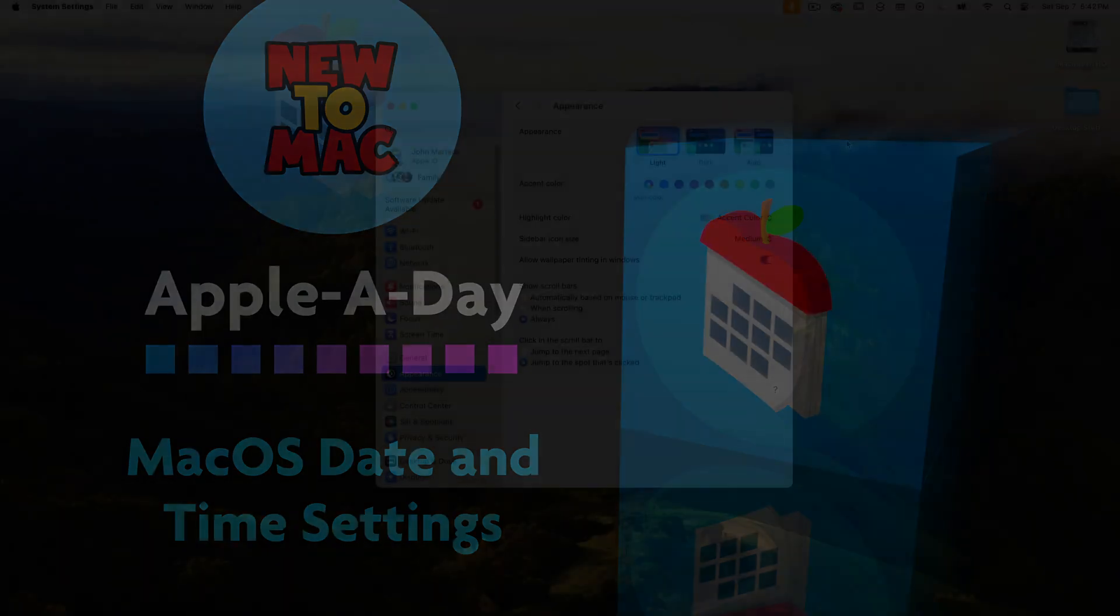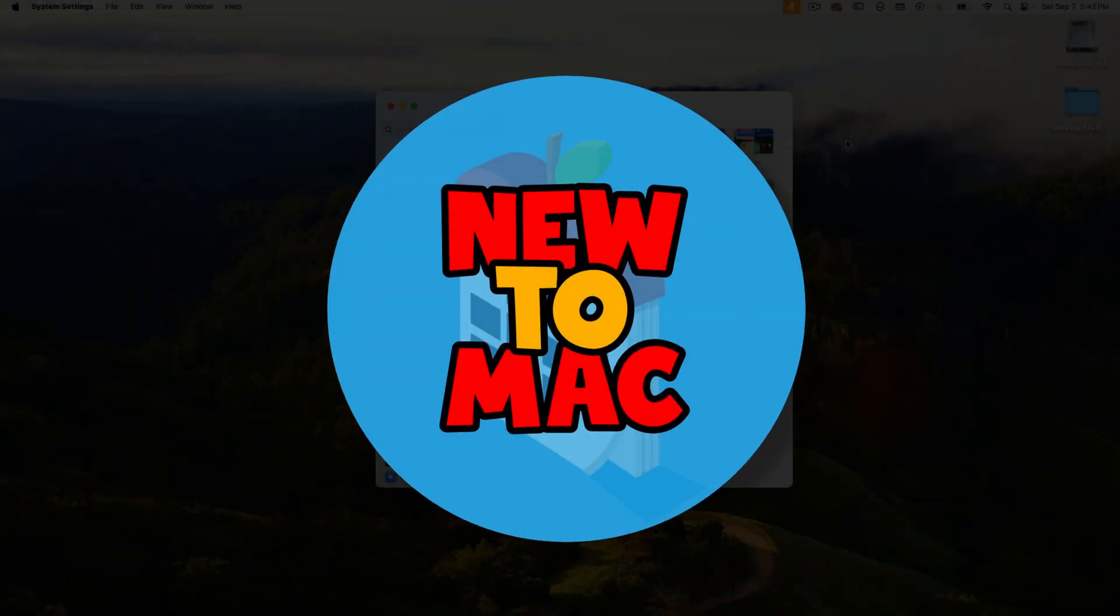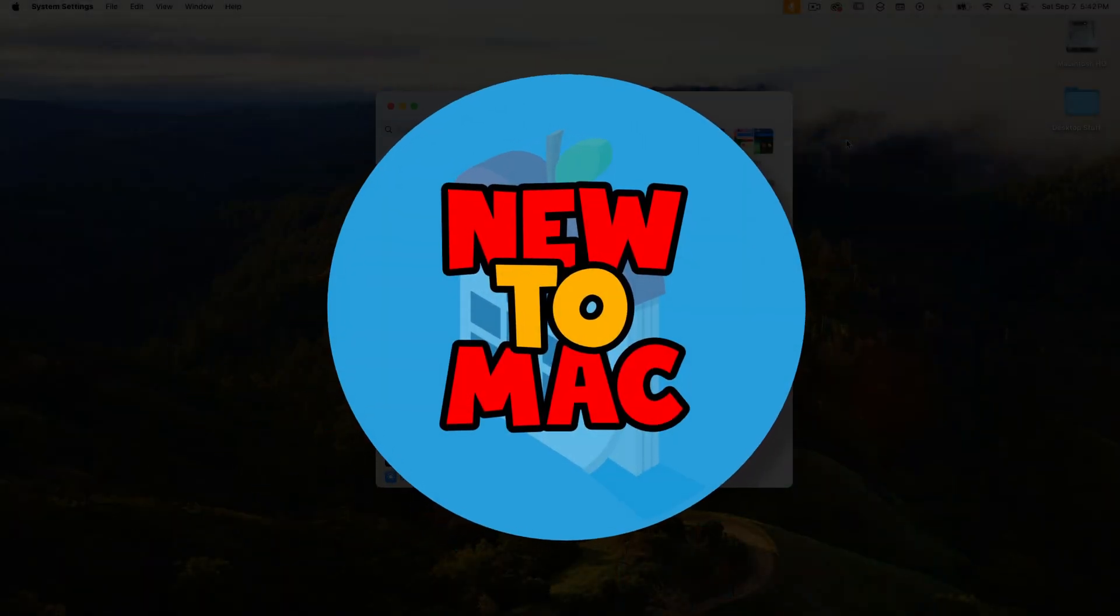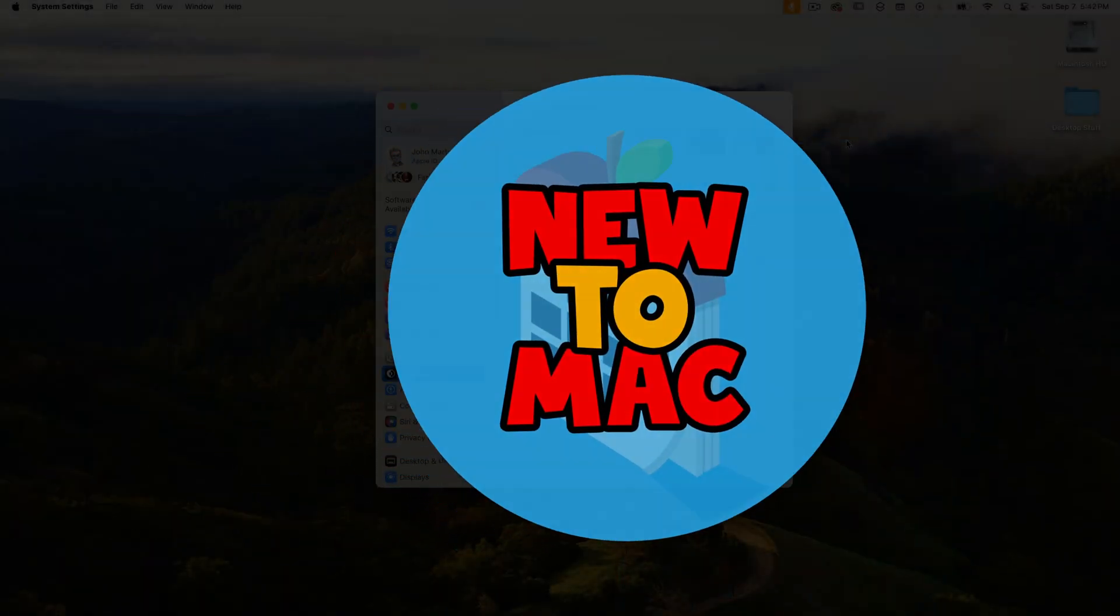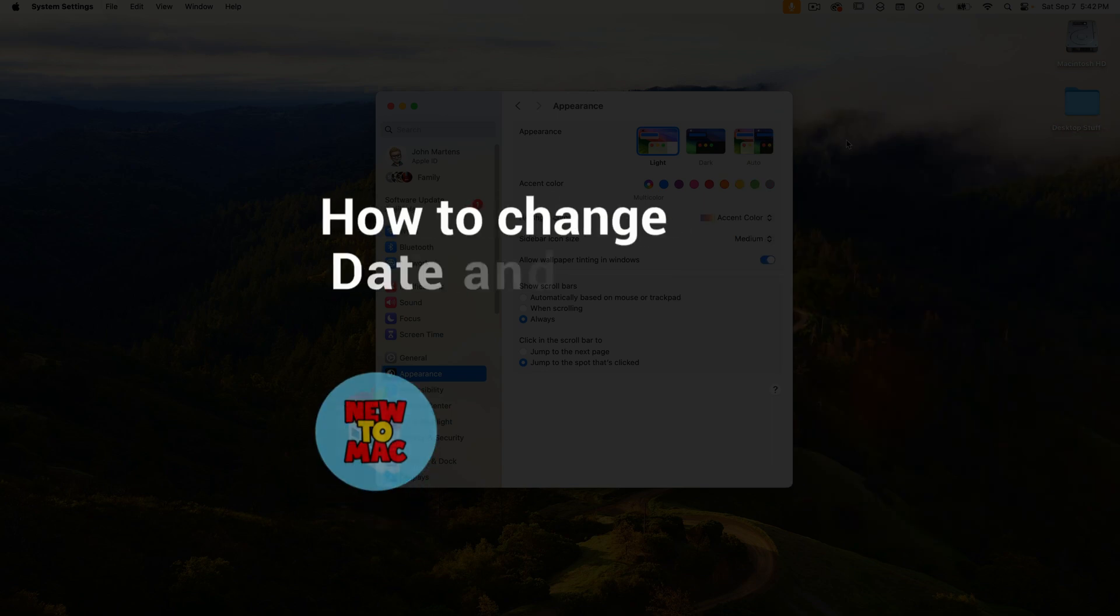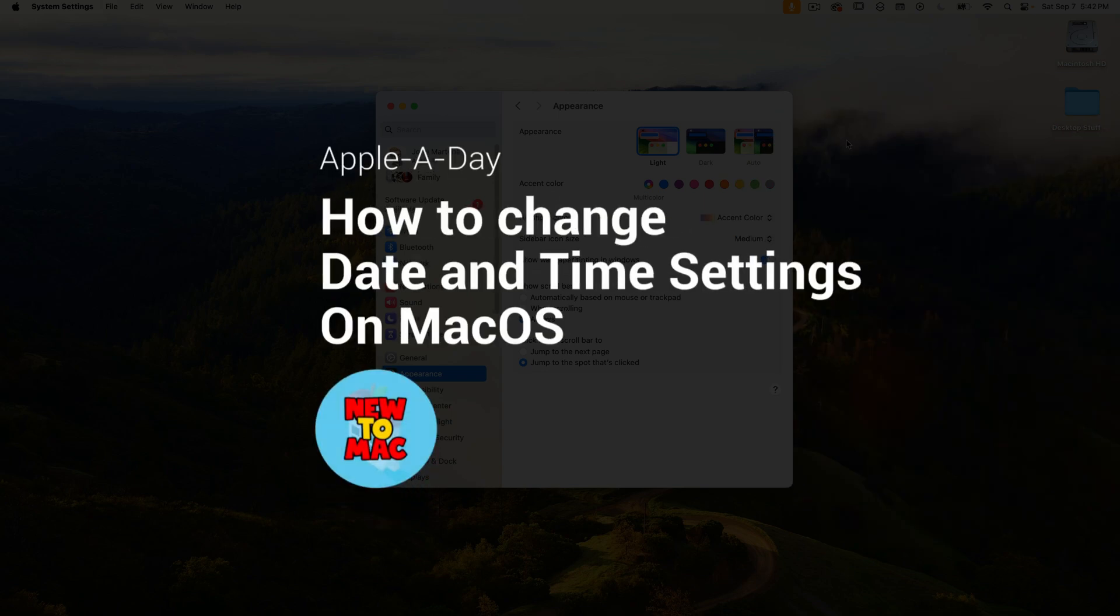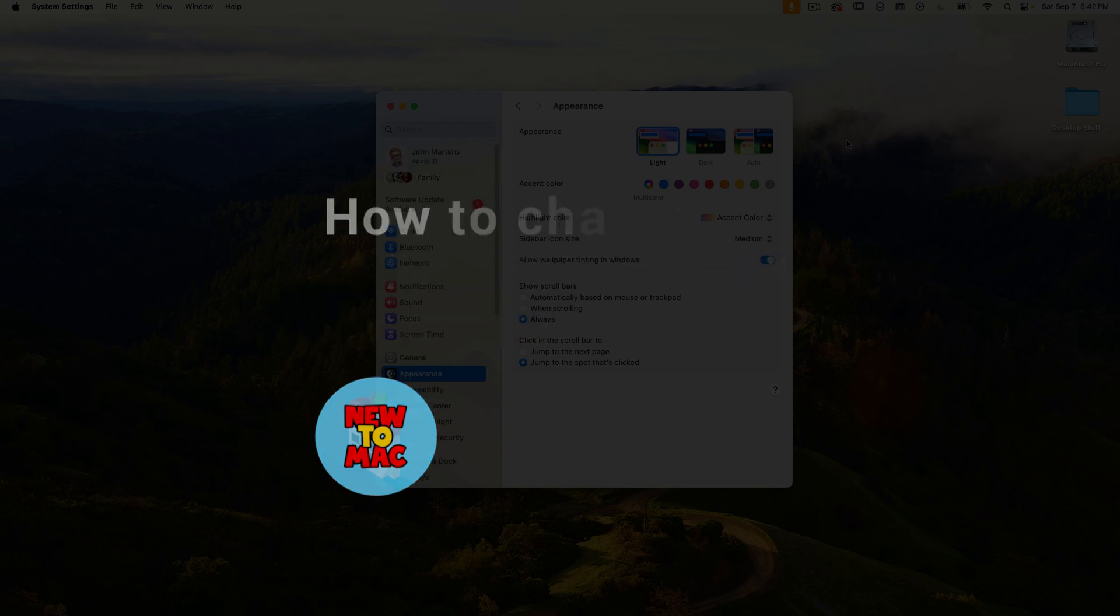Hello and welcome to another new to Mac episode of Apple a day. If you ever wanted to change the date and time settings in your Mac OS, specifically Sonoma, but got frustrated by how scattered the options are in system settings, you're not alone.